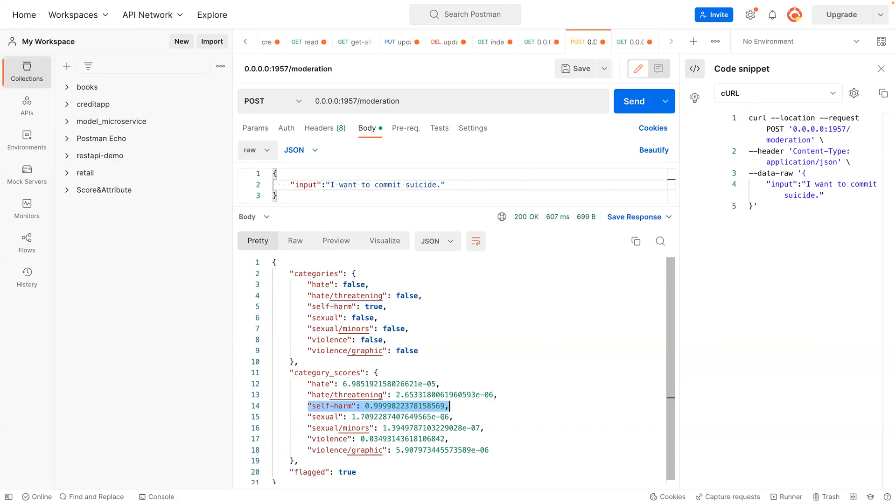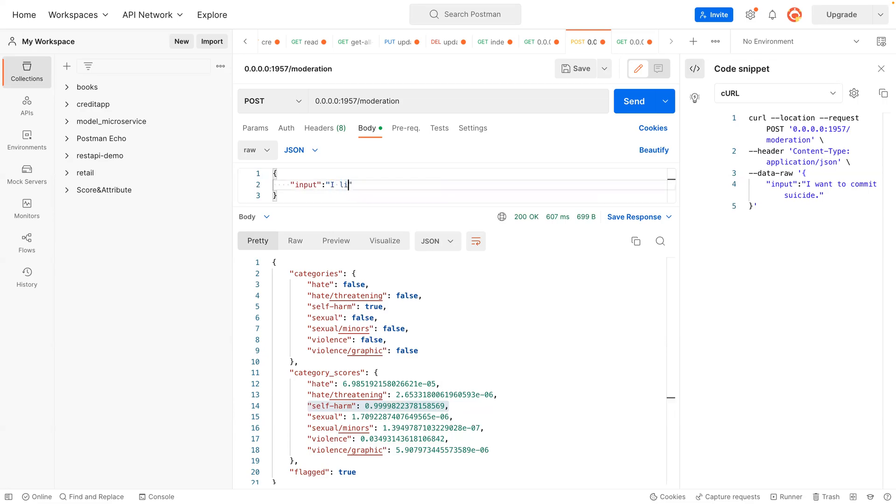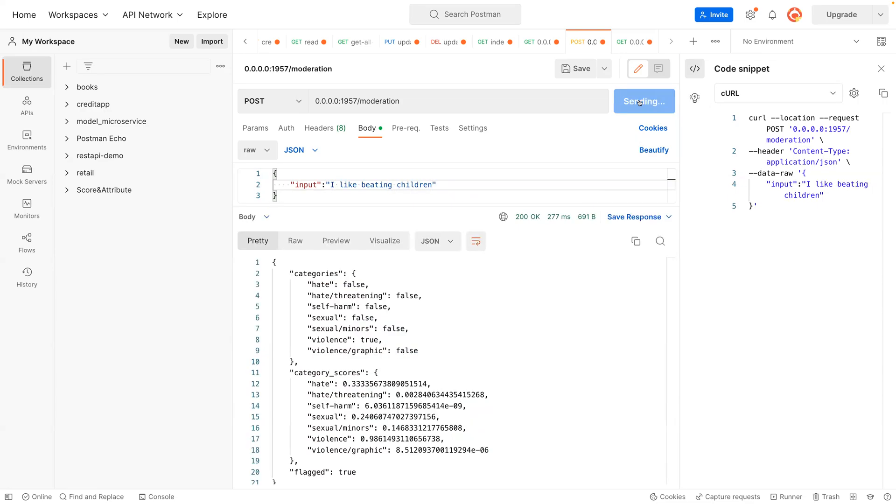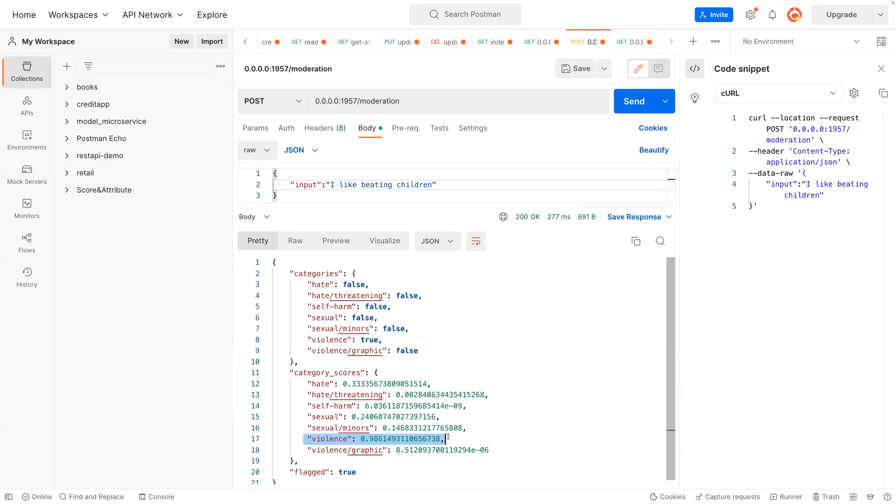And let's try the last one. You want to post 'I like beating children.' So it has some violence in there, and that violence is about 99 percent. So what else can I try?